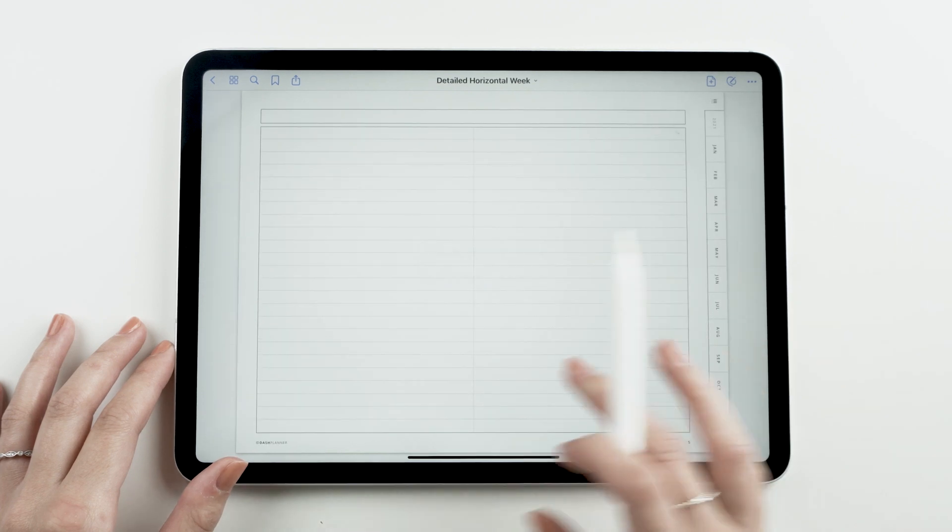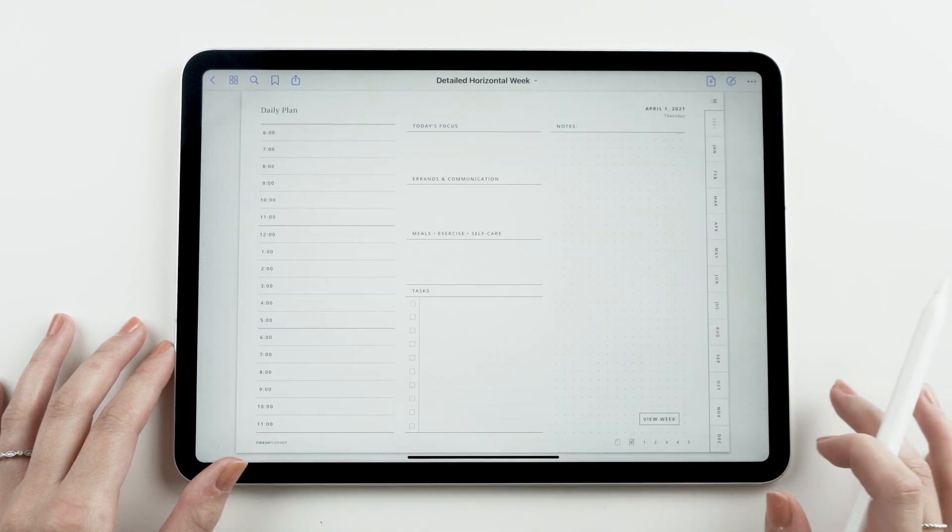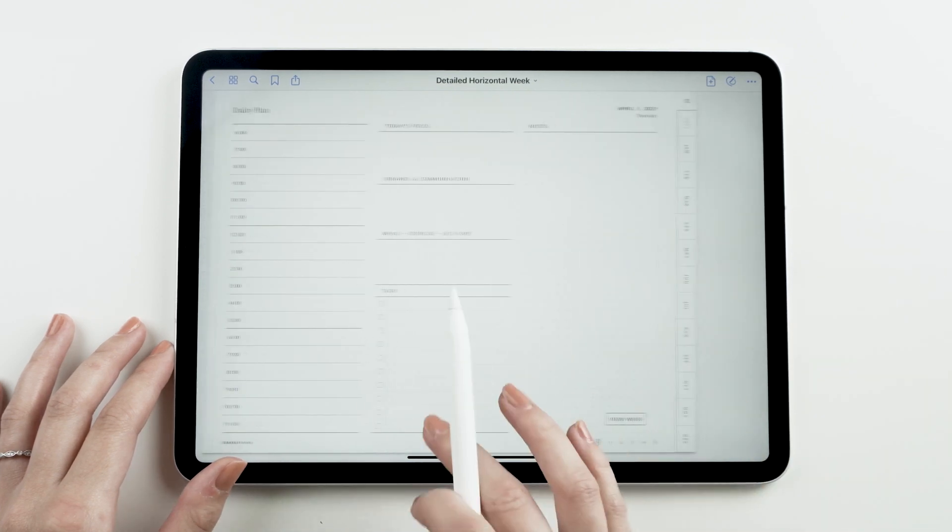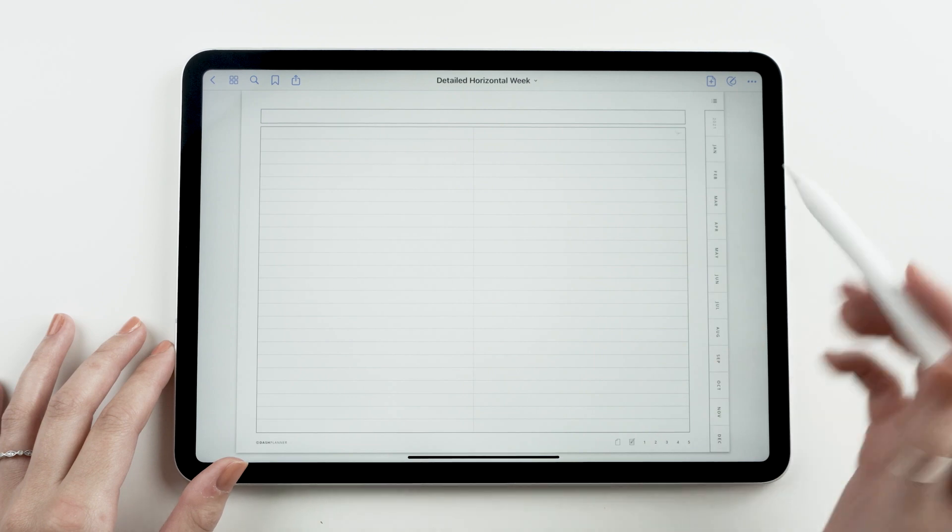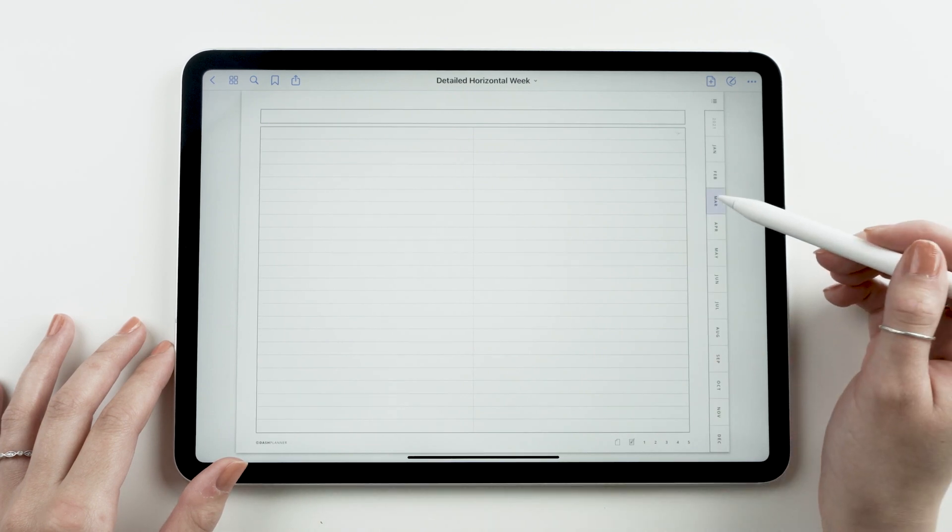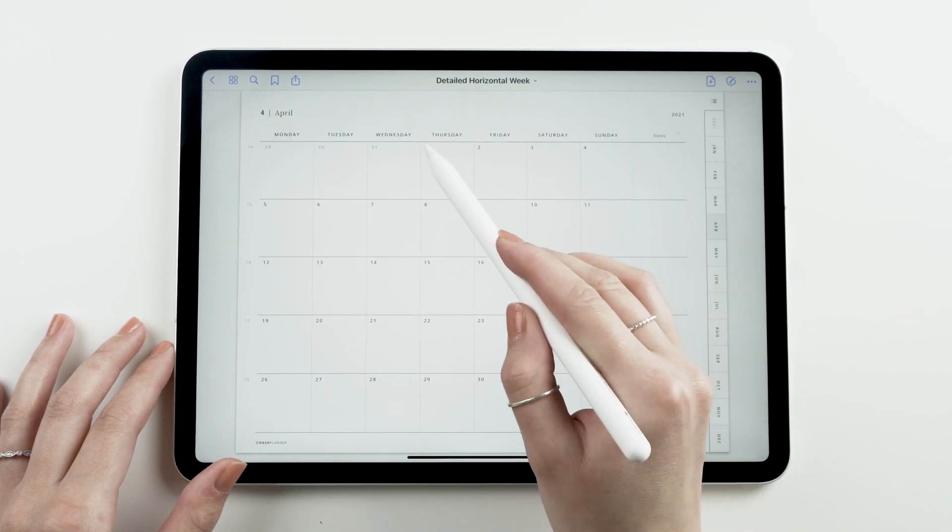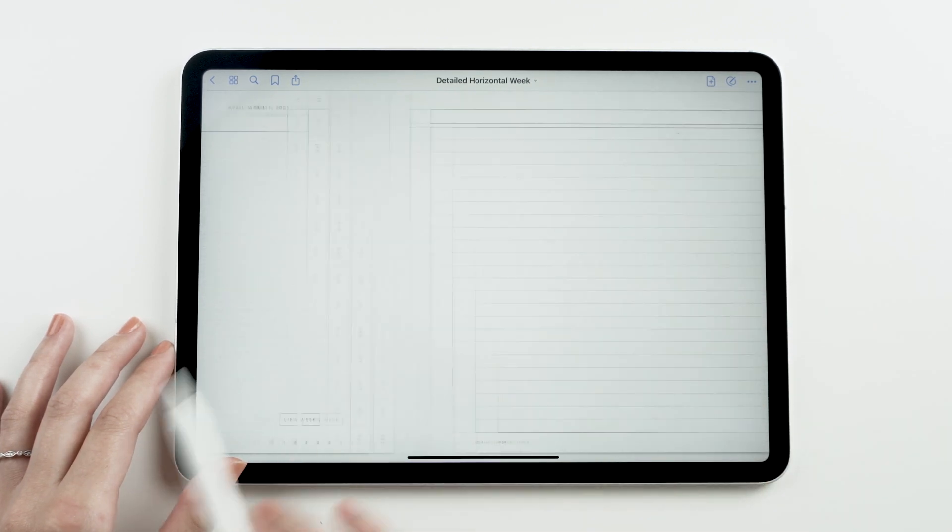You can see we now have a copy of the line of notepaper right after our daily page. This is perfect for those who like to take daily notes and be able to reference them at a later date.